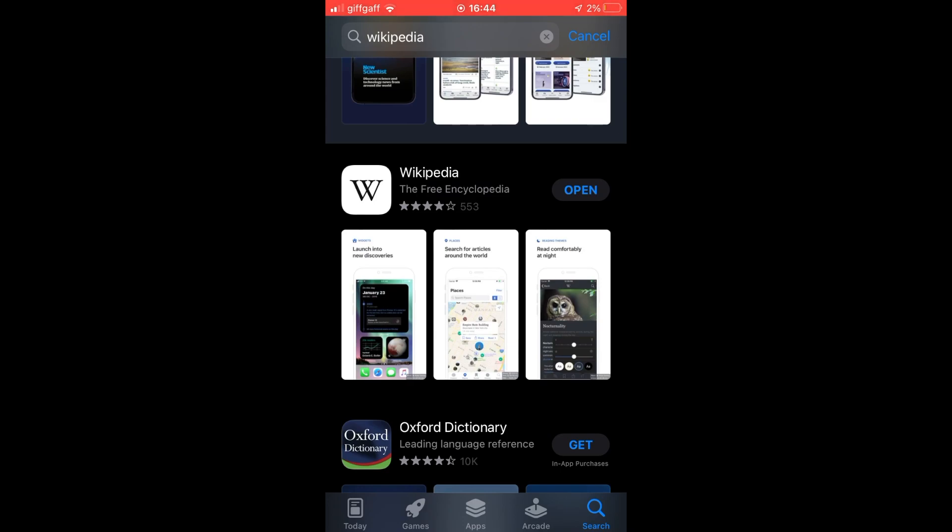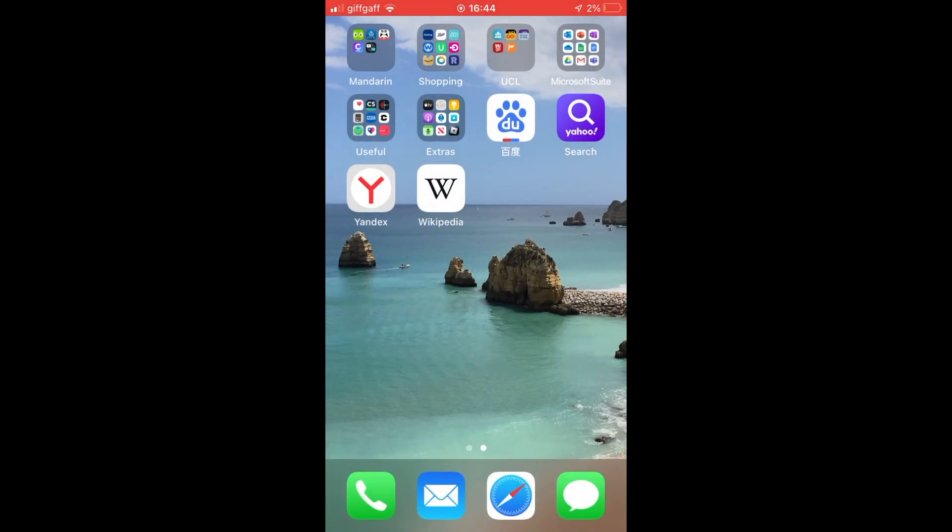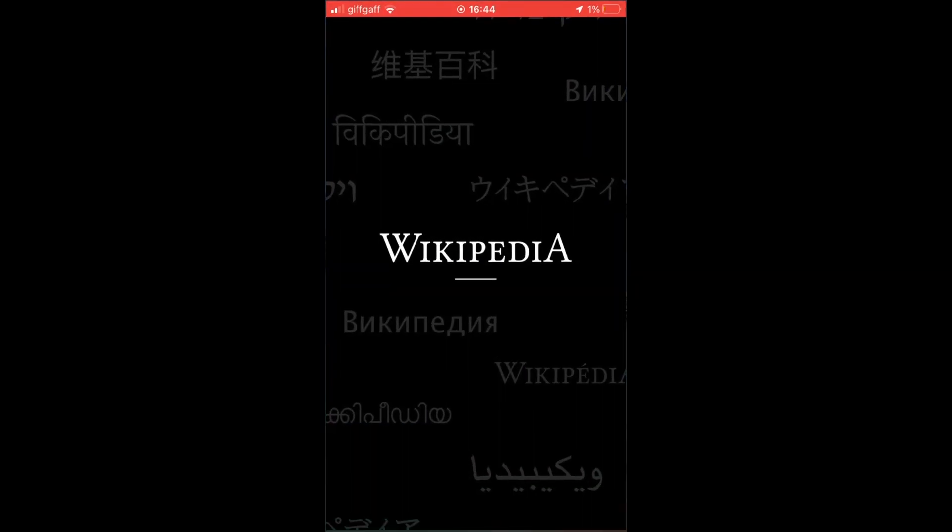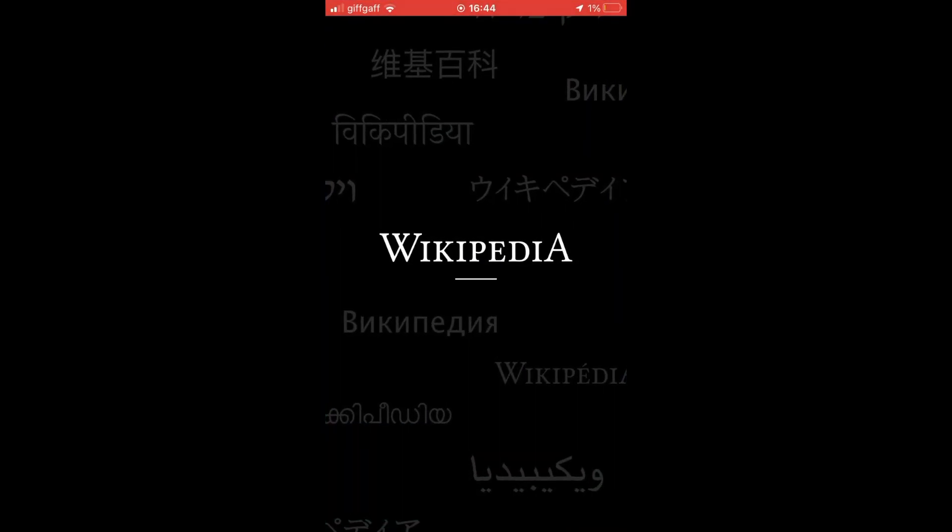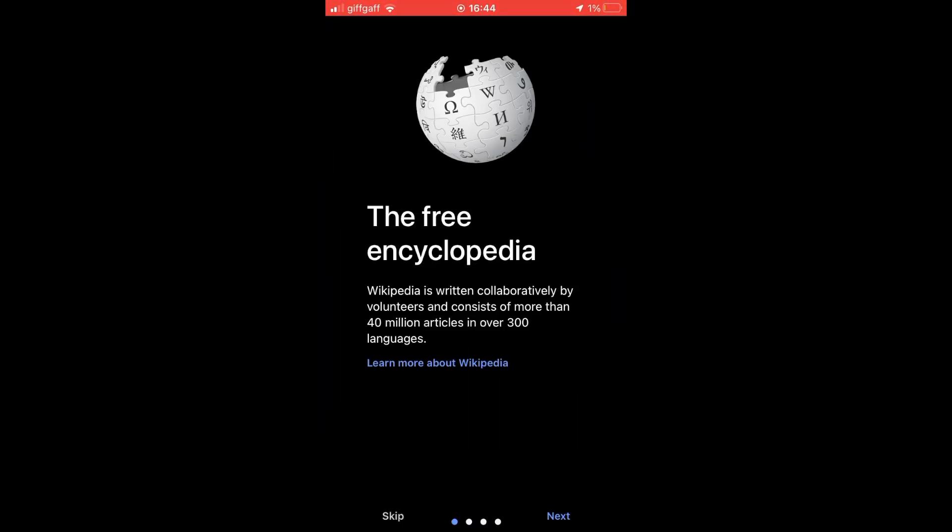Once it's fully downloaded, you can either click open on this web page here, or you can click on the Wikipedia app on the home screen of your iPhone.